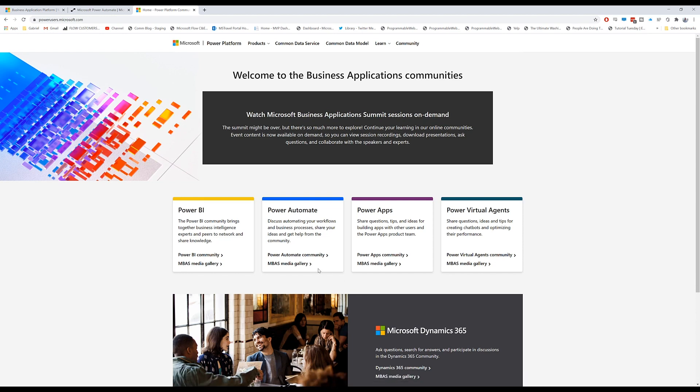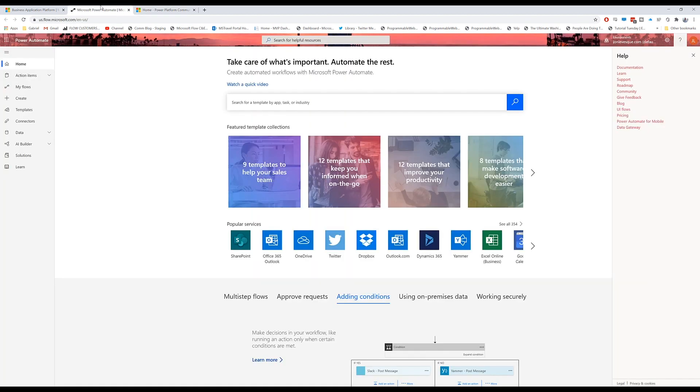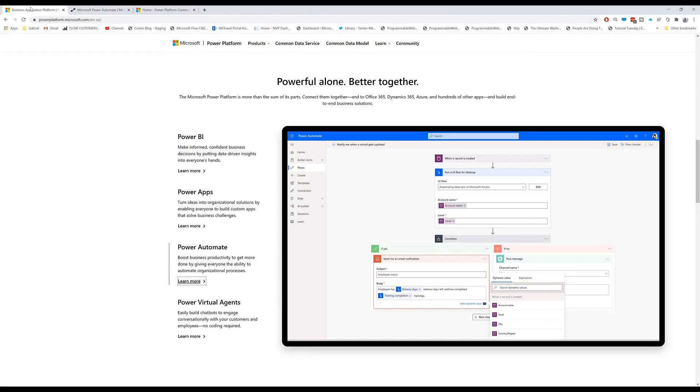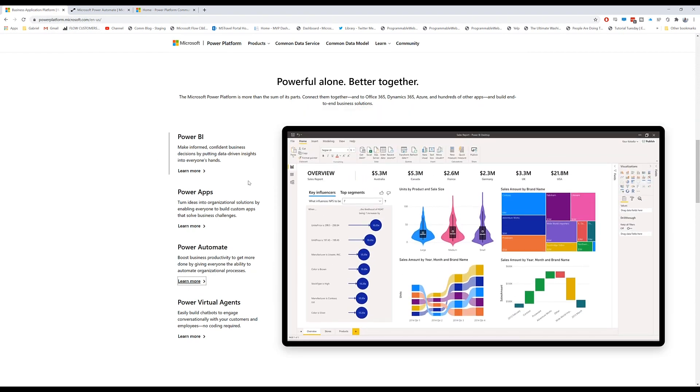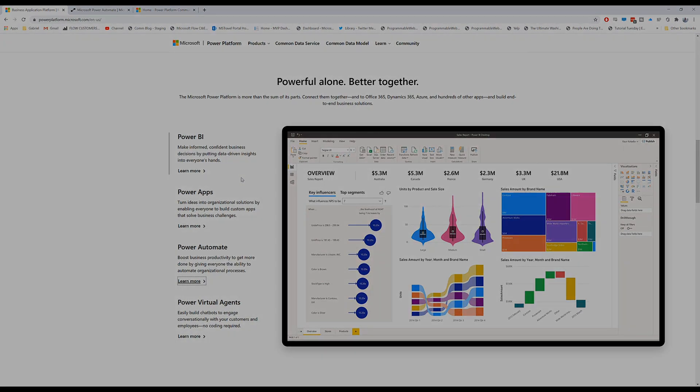So don't be afraid to jump in. And again, if you want to learn more about the platform, it's powerplatform.microsoft.com. So this is a brief overview of each of the tools. We're going to dive into each one as the series moves on.